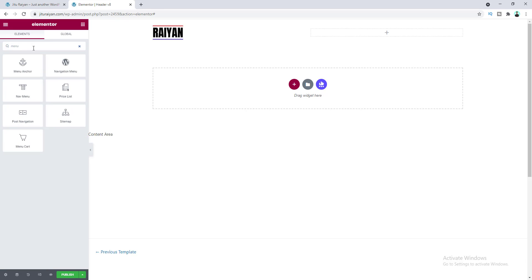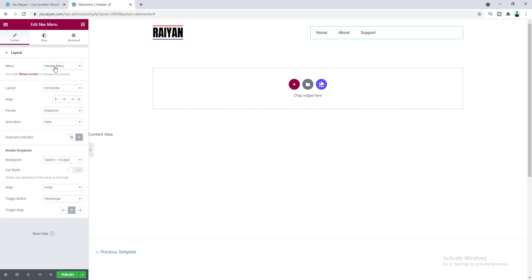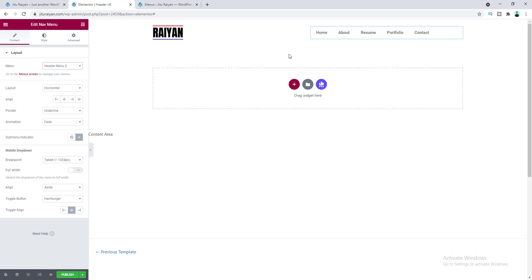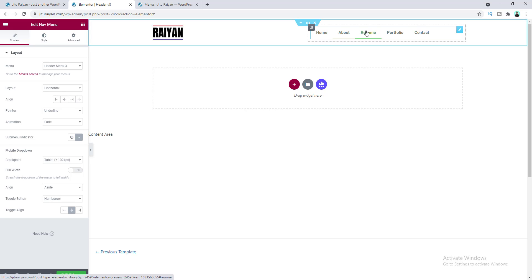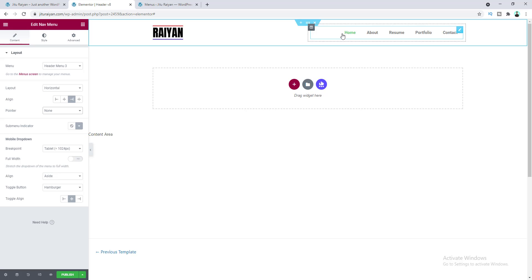Let's search for the menu widget and drag it into place. From the dropdown option, let's select our menu — I want to select Header Menu Three, which you can see in the dashboard under Appearance > Menus with some items already included. On desktop we don't want to show the hamburger icon — we only want it on tablet or mobile. First, let's customize the alignment to the right side, and make the pointer to None so there's no underline.